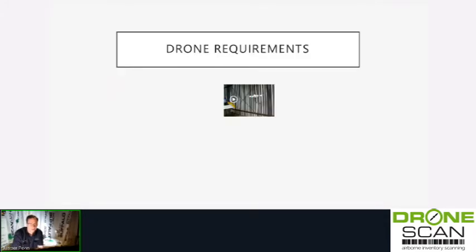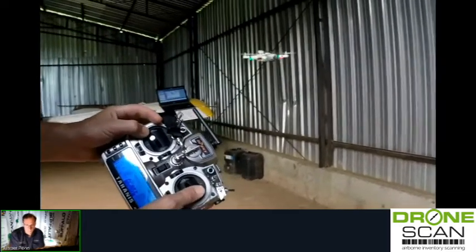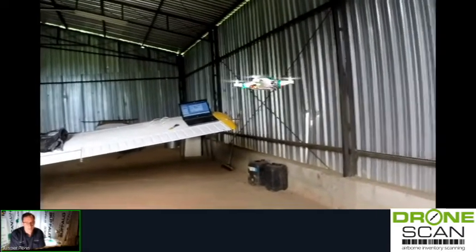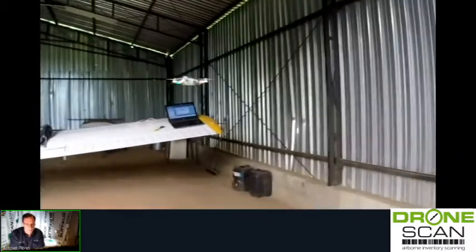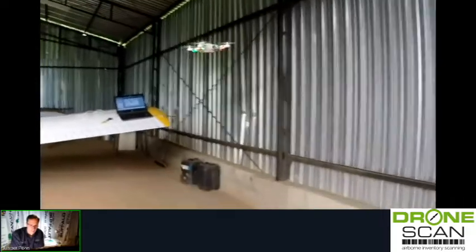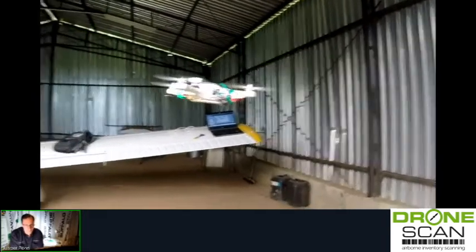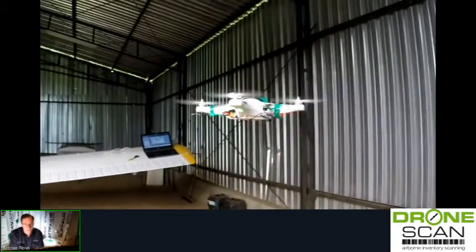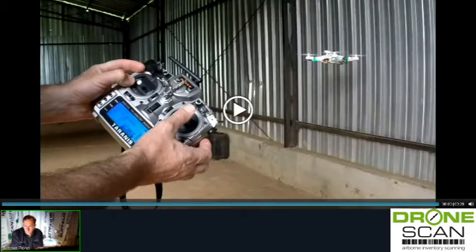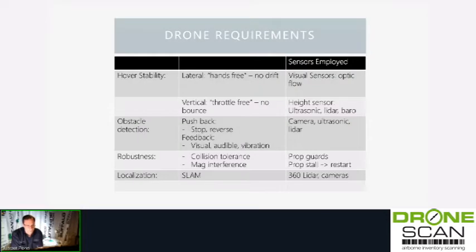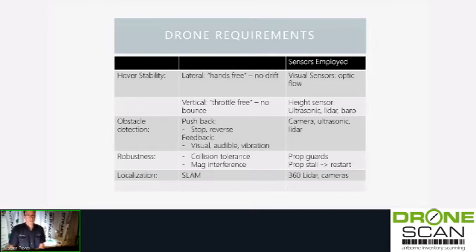So what are the requirements for the drone? You have to have hover stability — you've got to be able to just let the drone go and it must just stay there. Any time the drone is drifting, don't even fly it indoors. If you fly it indoors and it's drifting left and right, just go home — you're going to crash.